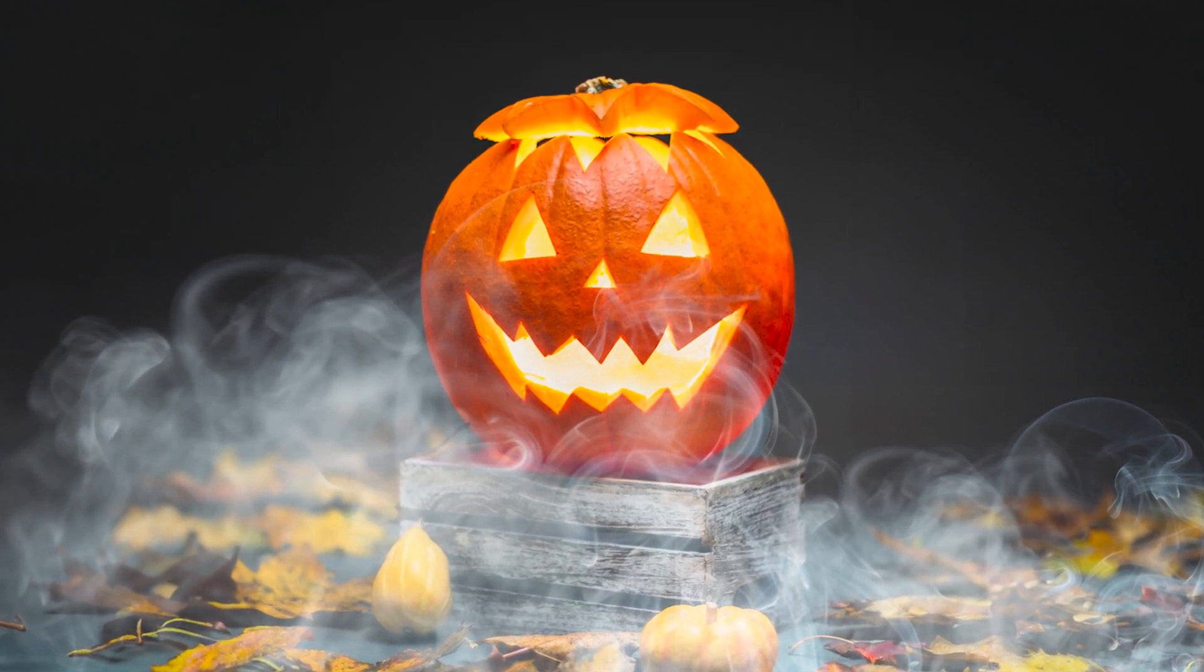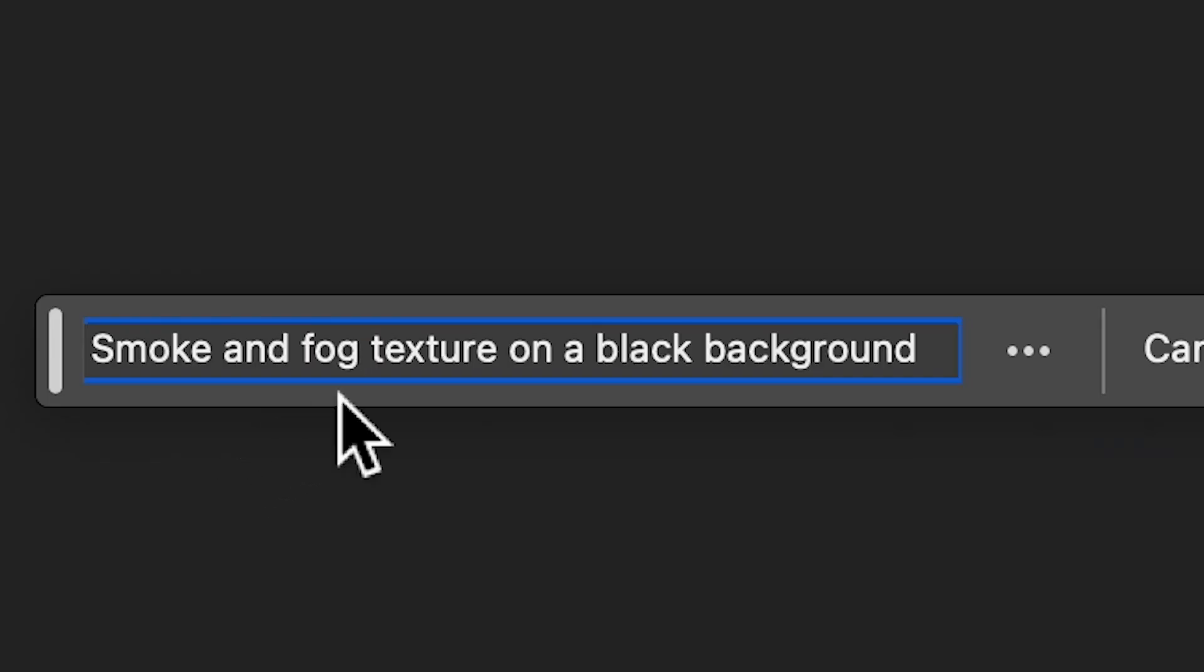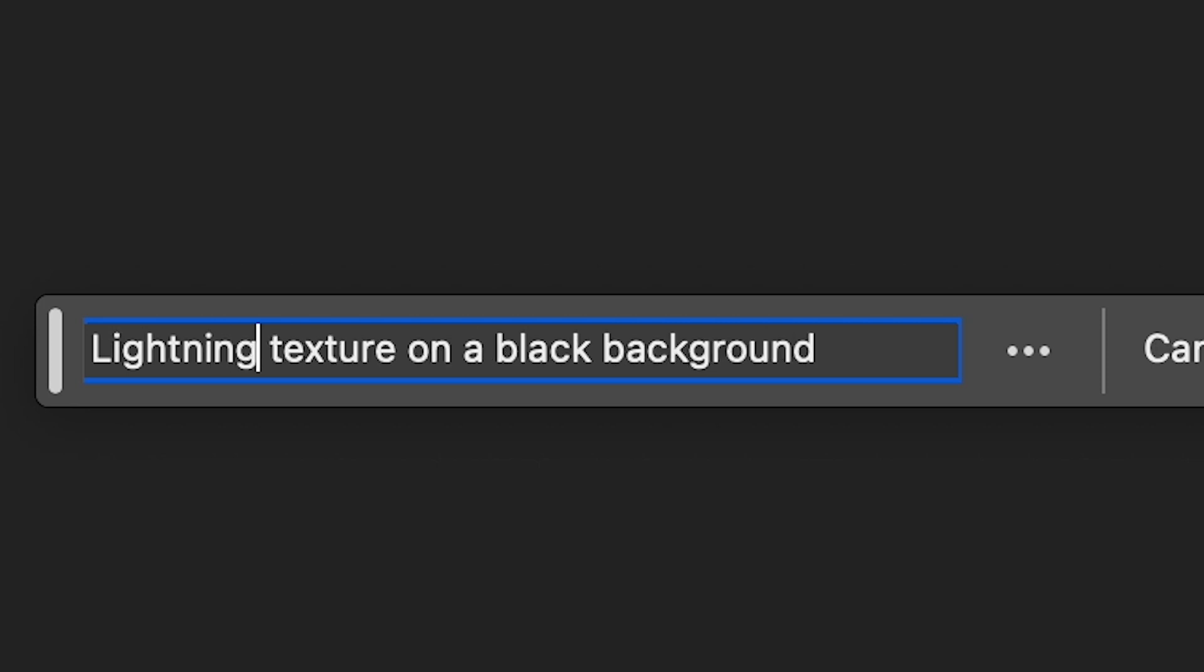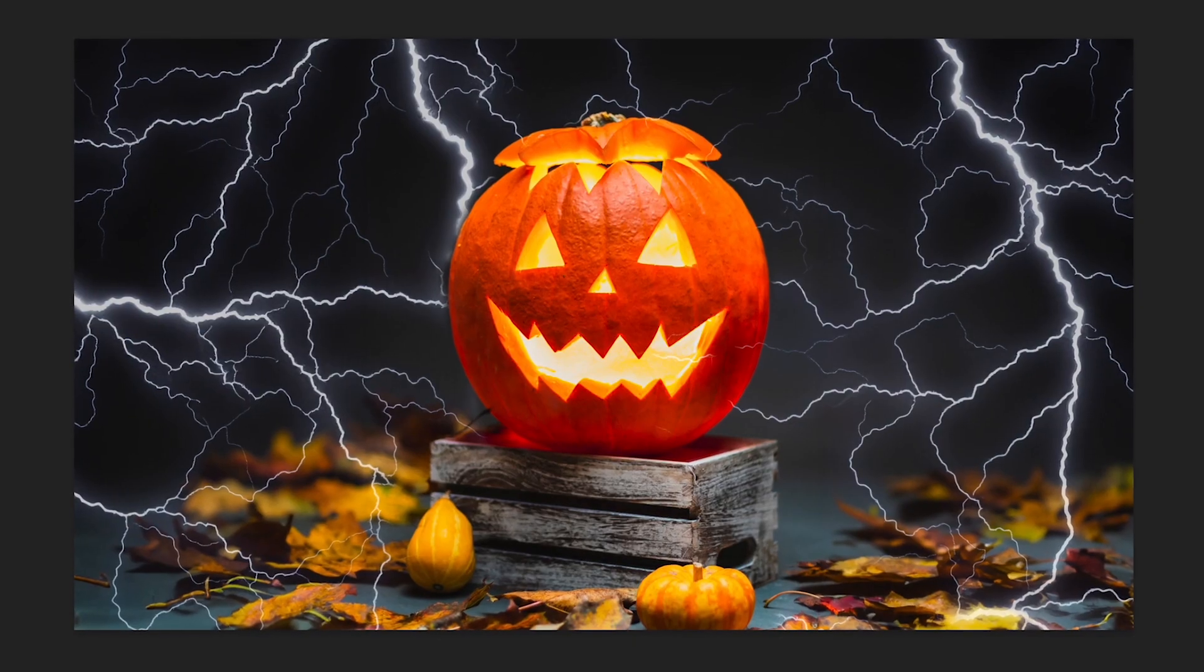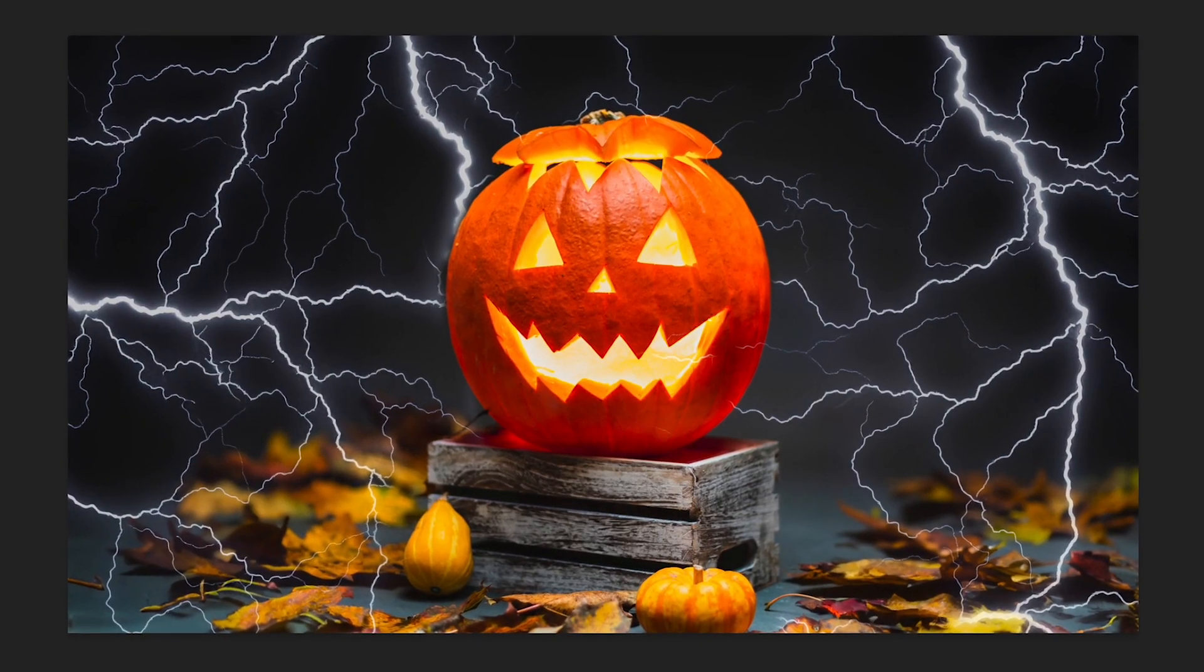Now the cool thing is we can follow these same steps but simply swap the start of our prompt to create any texture we want.